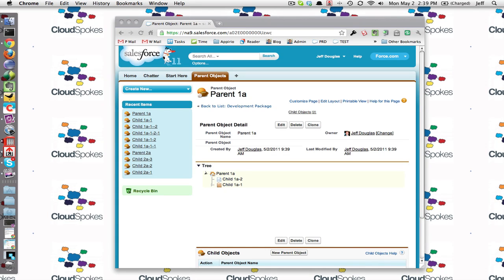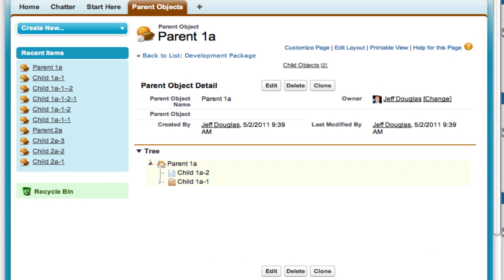This is Timothy Amon's submission for our Lazy Loading Tree with Force.com JavaScript REST API Toolkit Challenge, which is quite a mouthful.